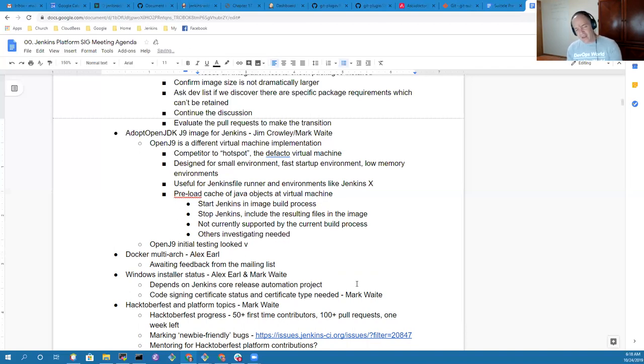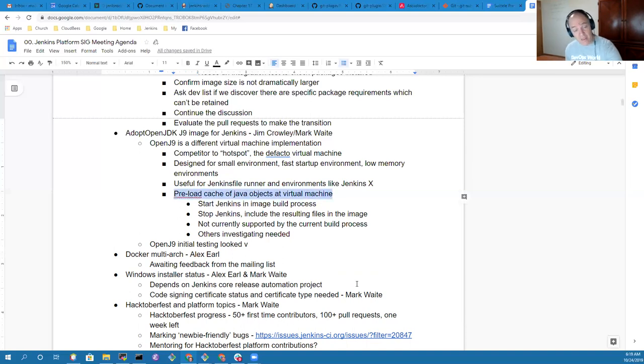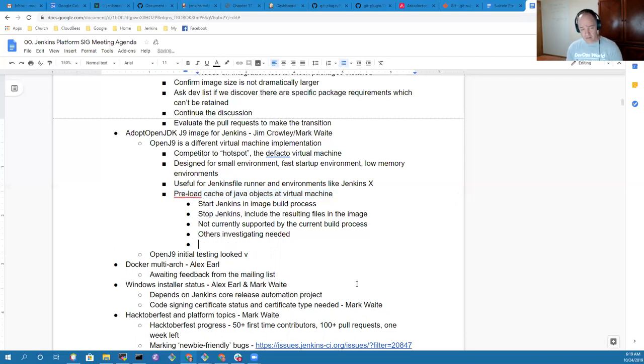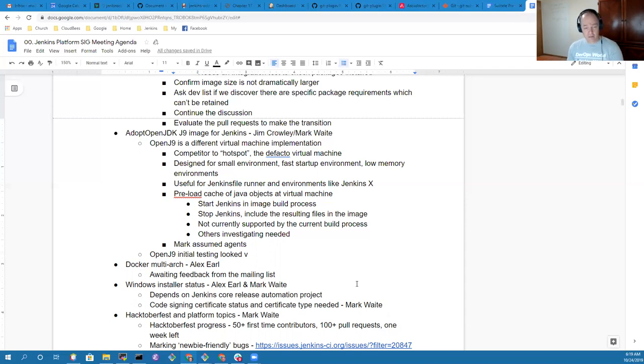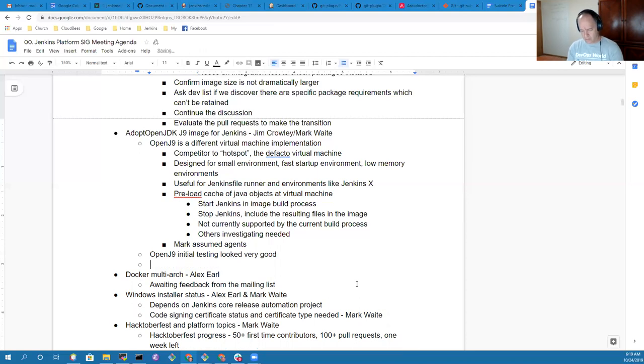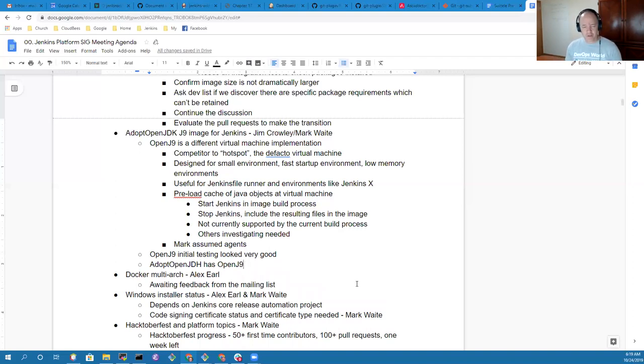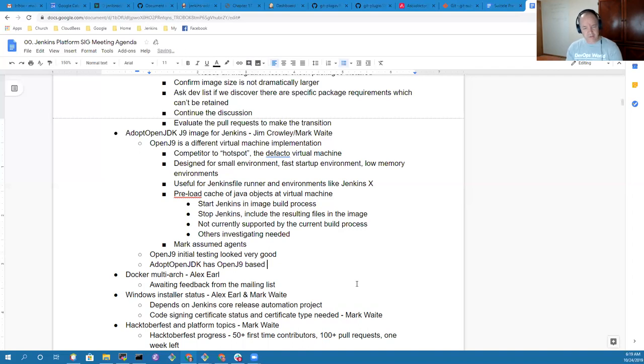I assume it would be more interesting for agents than for the master, because sometimes we've got ephemeral agents where it's crucial that we start and stop them very quickly. By the way, AdoptOpenJDK has Docker images that you can use as a base with OpenJ9. Another factor in switching to AdoptOpenJDK.